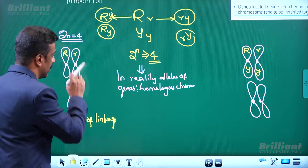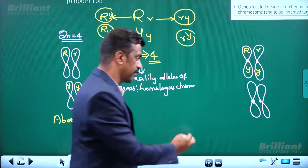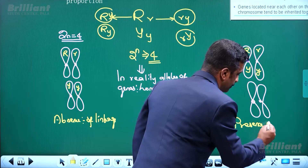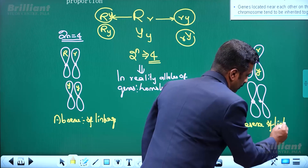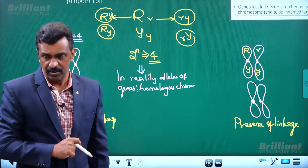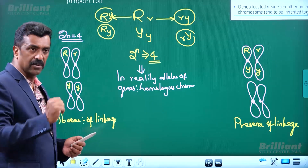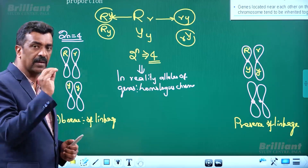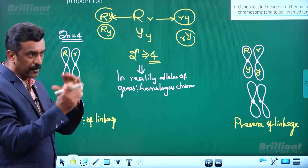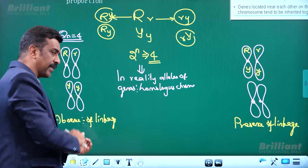They represent different pairs of chromosomes. This is the presence of linkage. Now we will see the next step — we are going to learn about chromosomes. The segregation of chromosomes is independent.